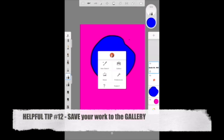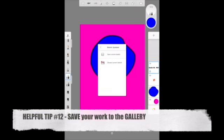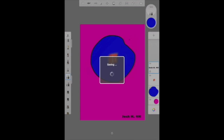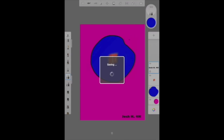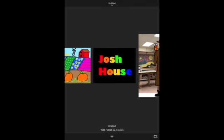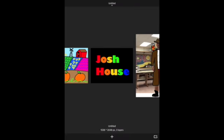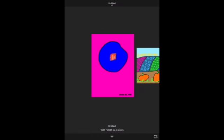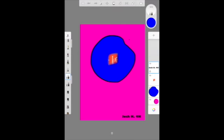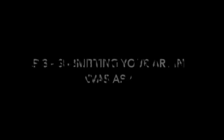Important step here, make sure you save your work. Save it in the gallery, click save, and then in the bottom right you can click on the icon. Click share, click save image, and then you can send it to your teacher. Alright, I hope all of that helps.